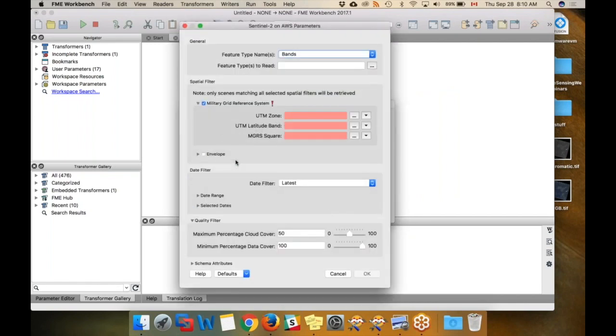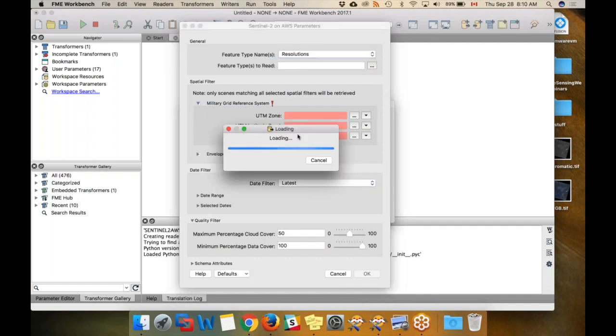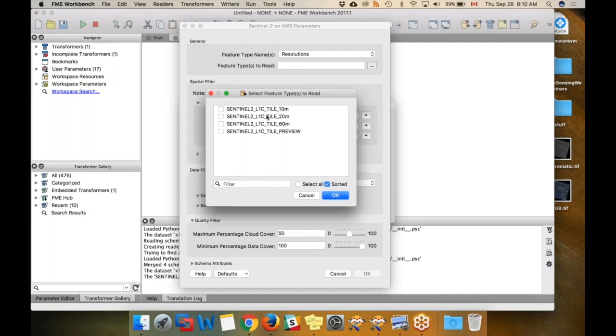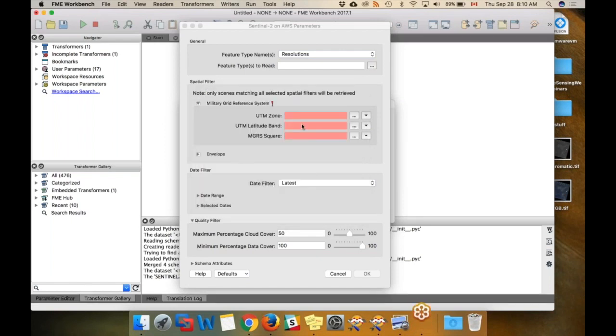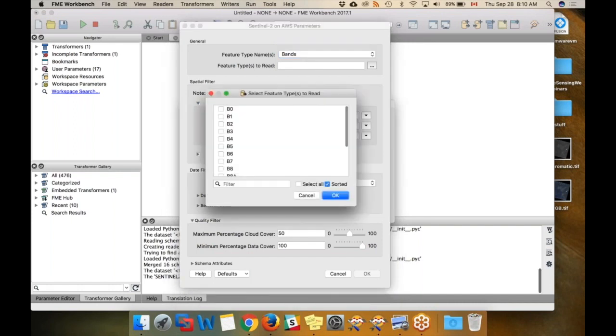You can get either the entire image if you click resolutions. You can get different ones here, 10 meters. You can get a preview if you just want to pull something down quickly, or you can get just bands. I just want the red and infrared data, so I'm just going to use those bands.